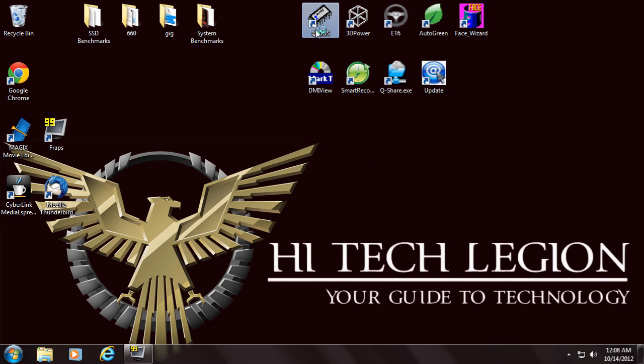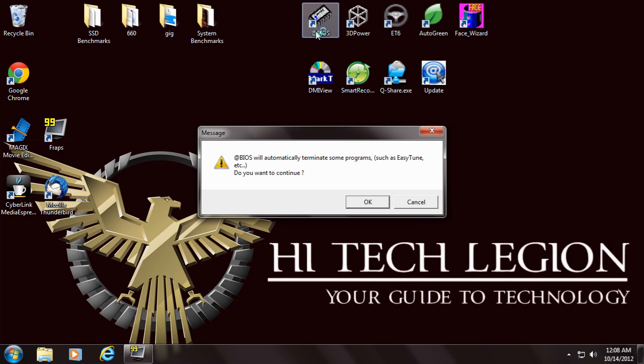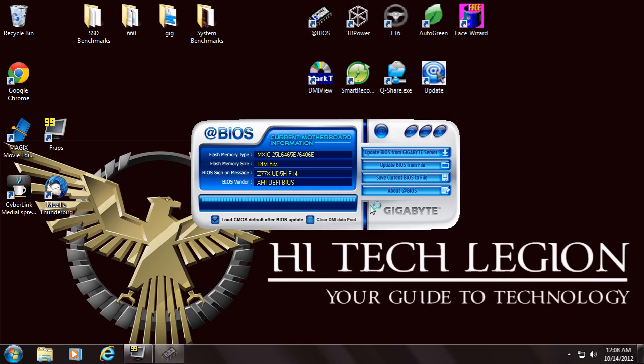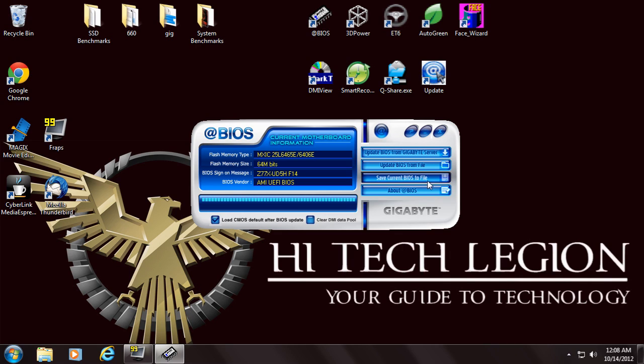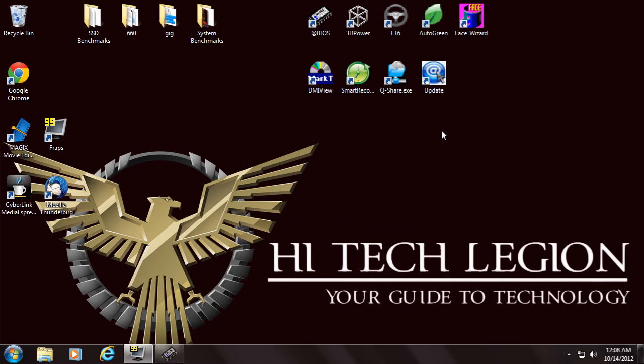First we have the App BIOS software. What this does is it allows an easy upgrade of the BIOS either through their online server or through a saved file. You can also save the current BIOS, and because this is a dual BIOS type motherboard, you can basically split between the two BIOS.